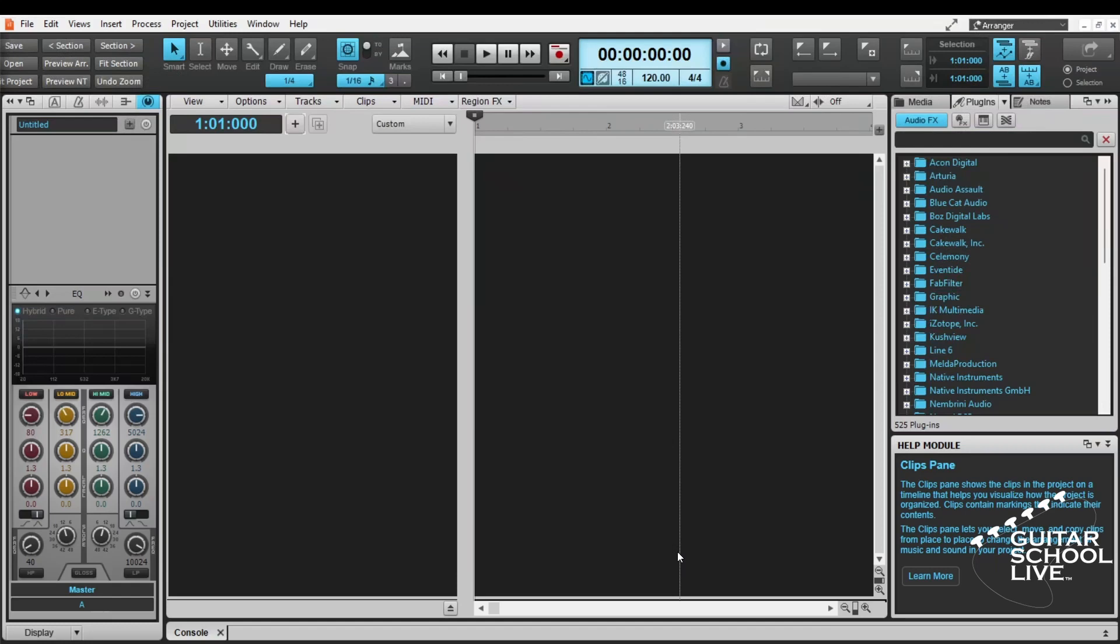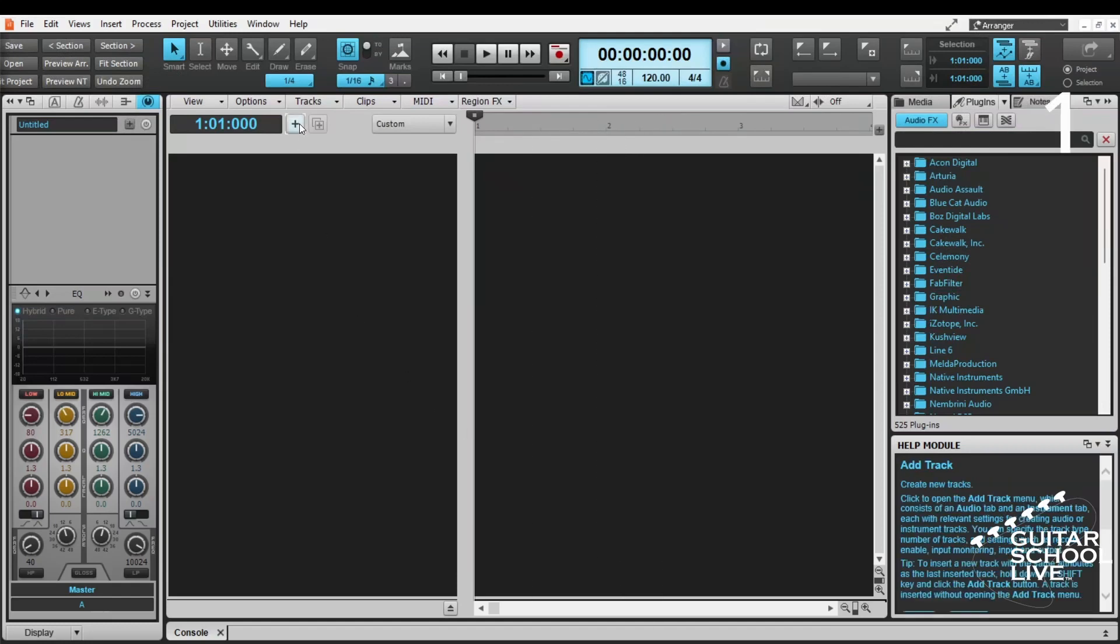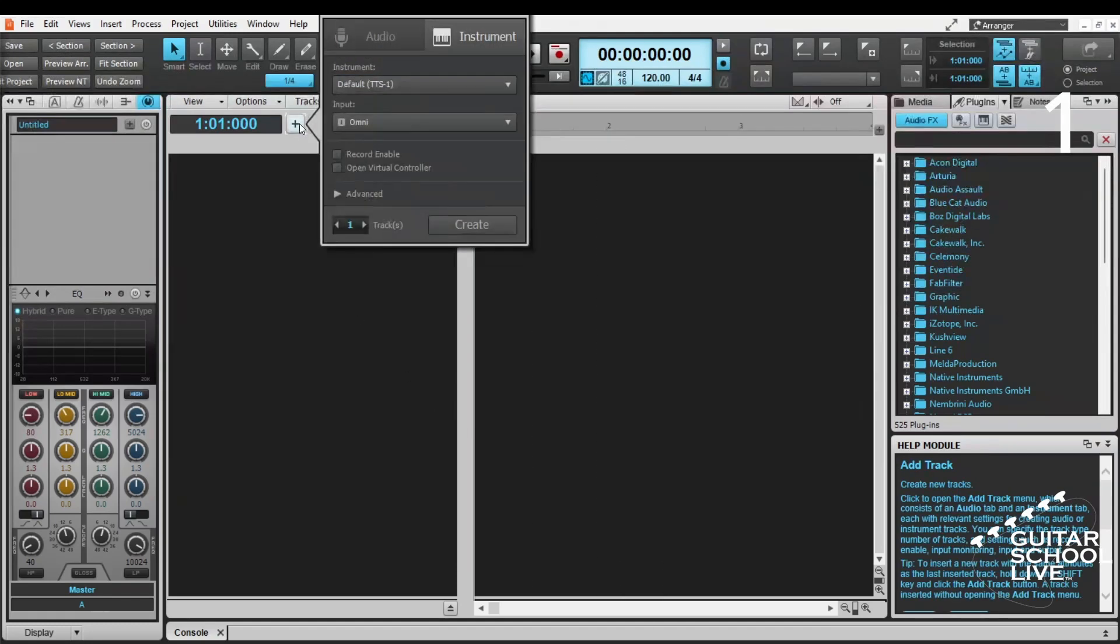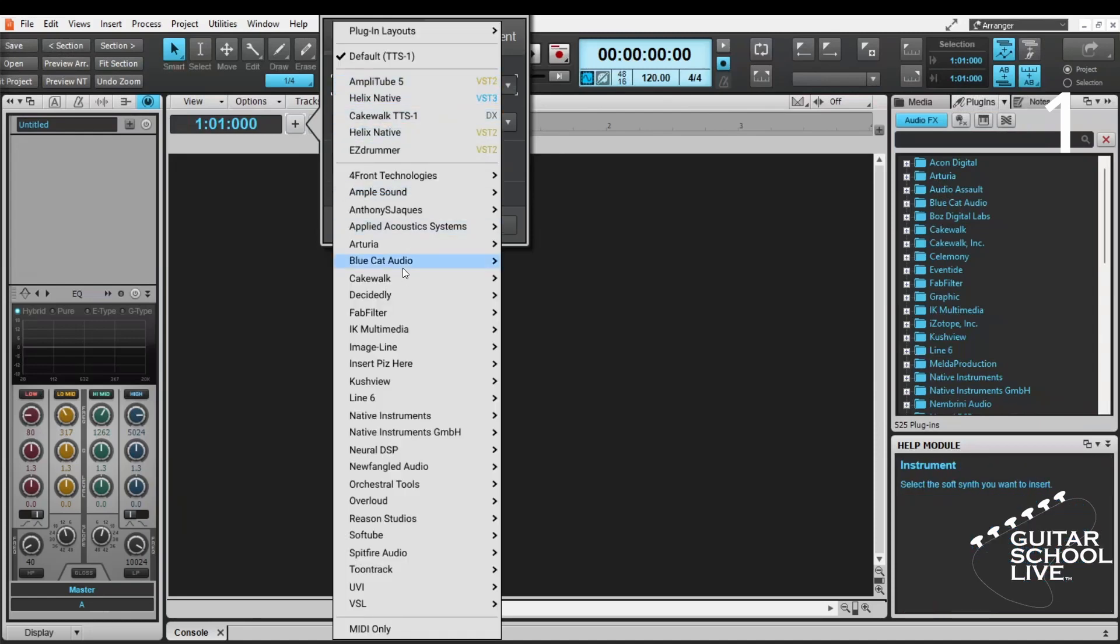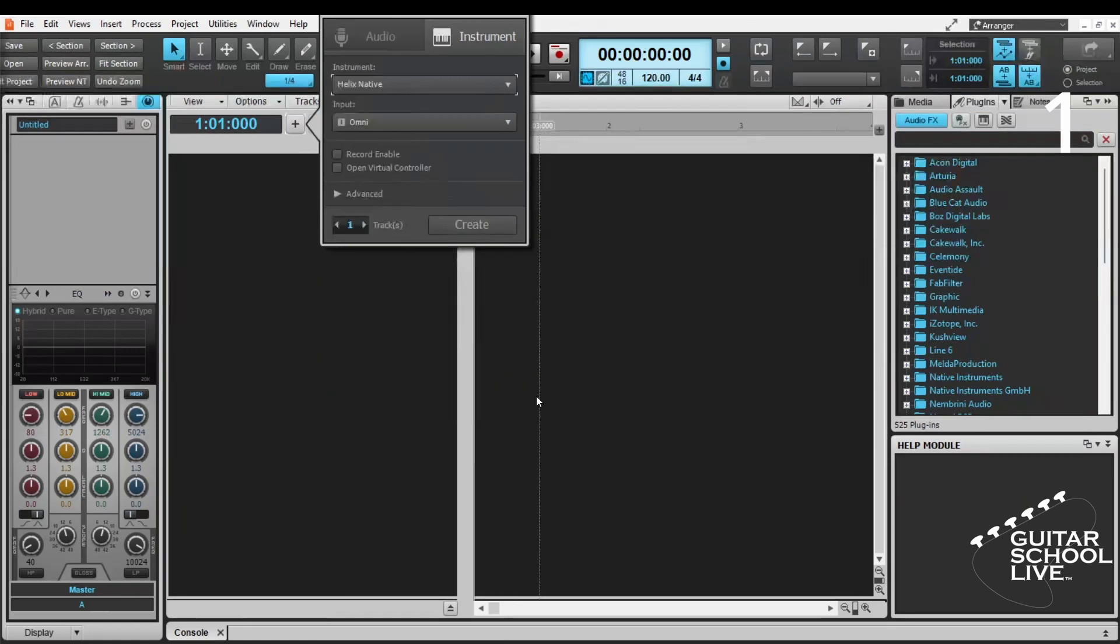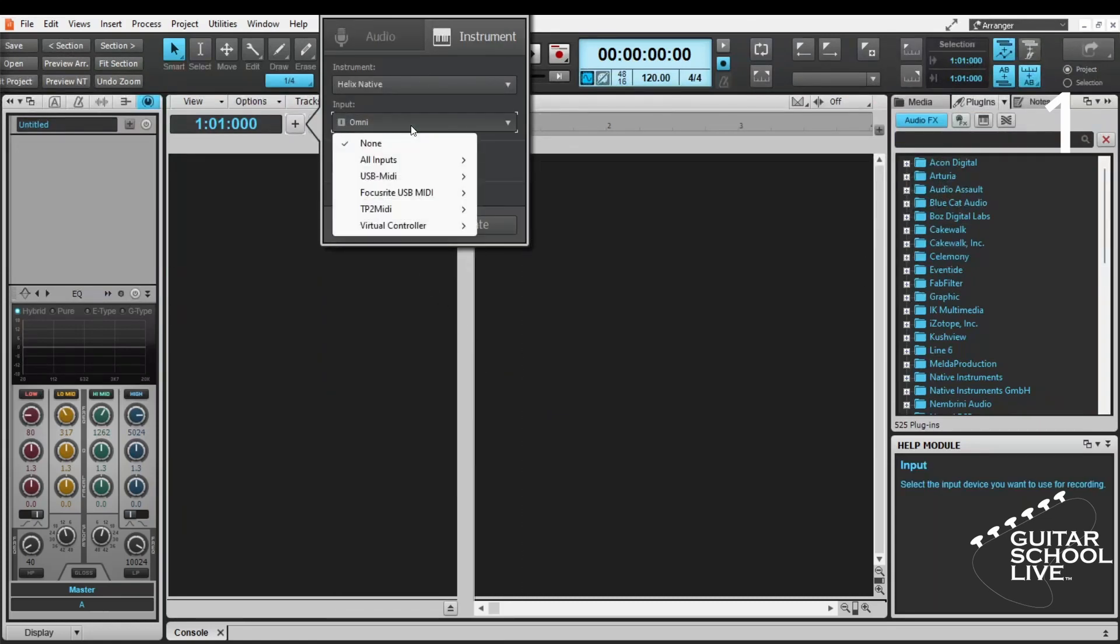Go to Add Track. Instrument. Line 6. And select Helix. For input, select USB MIDI.